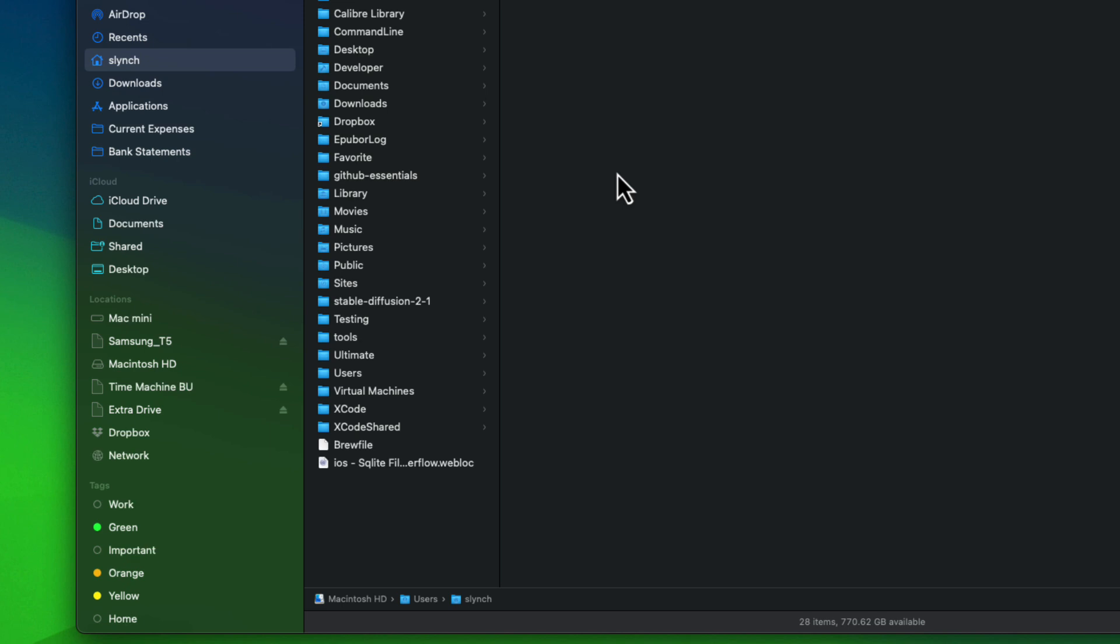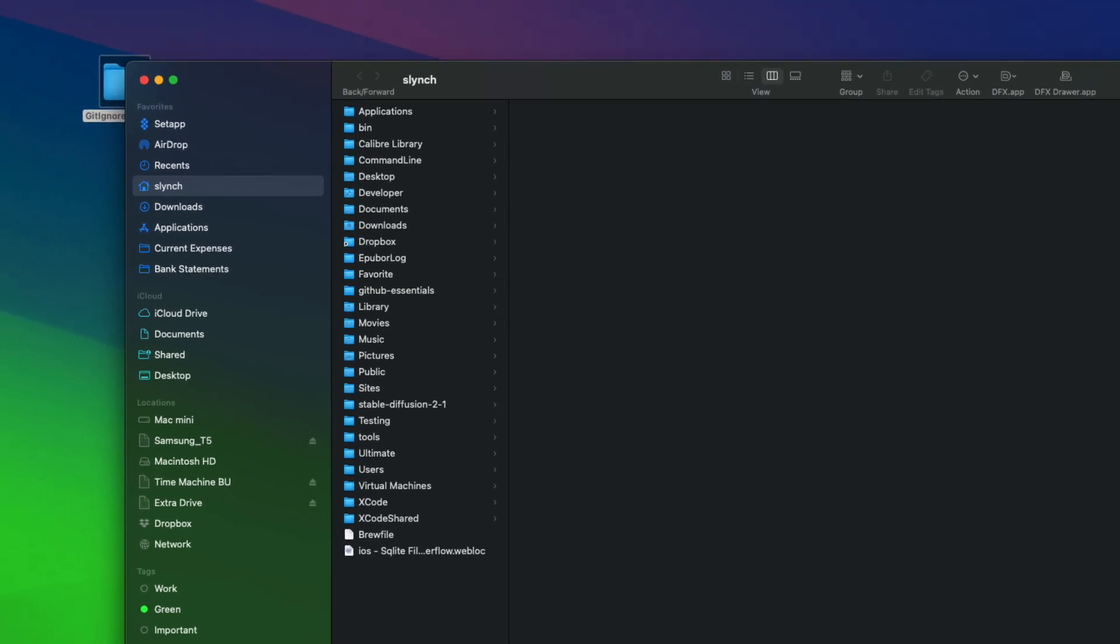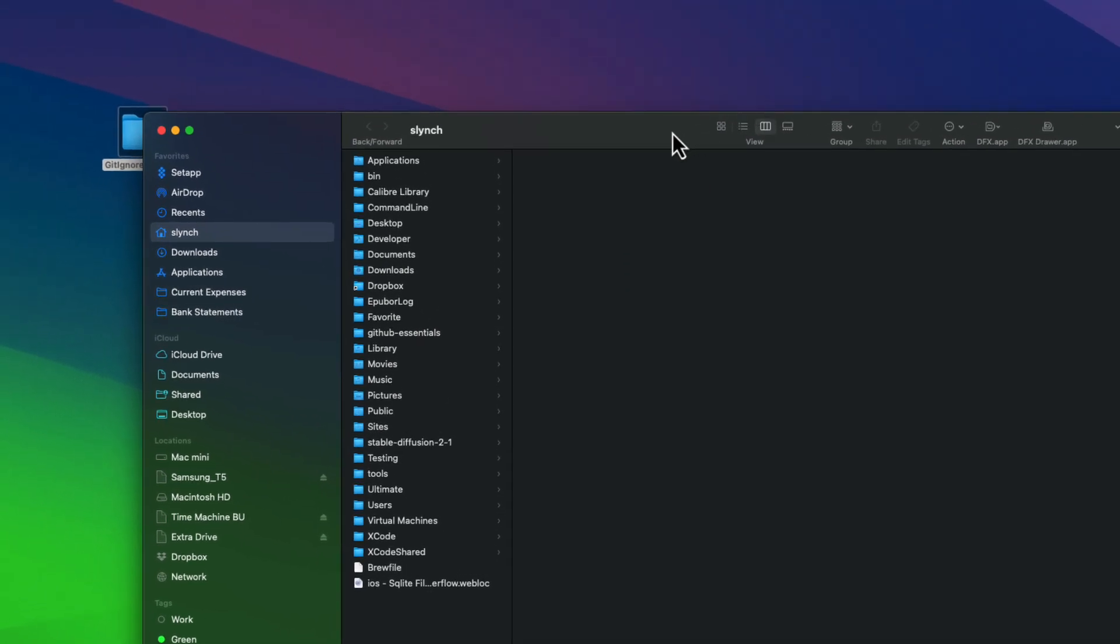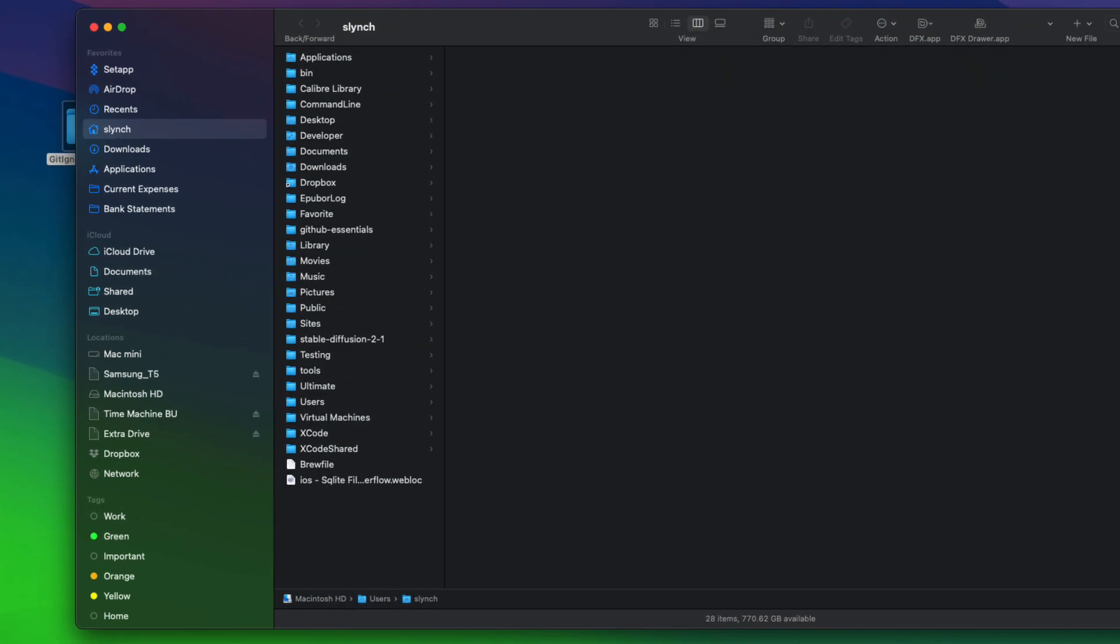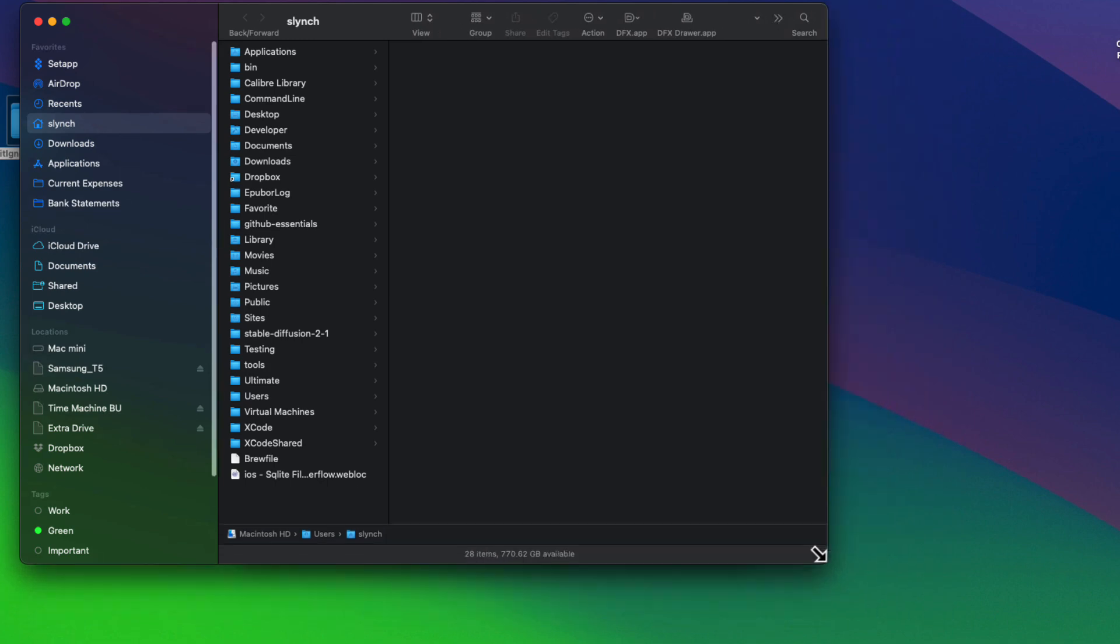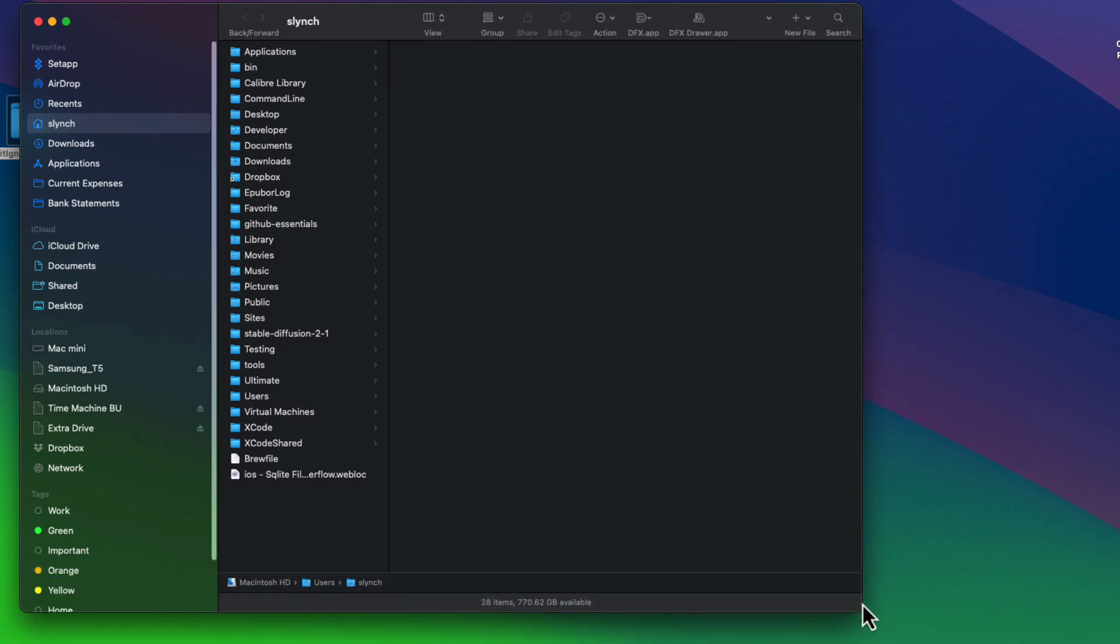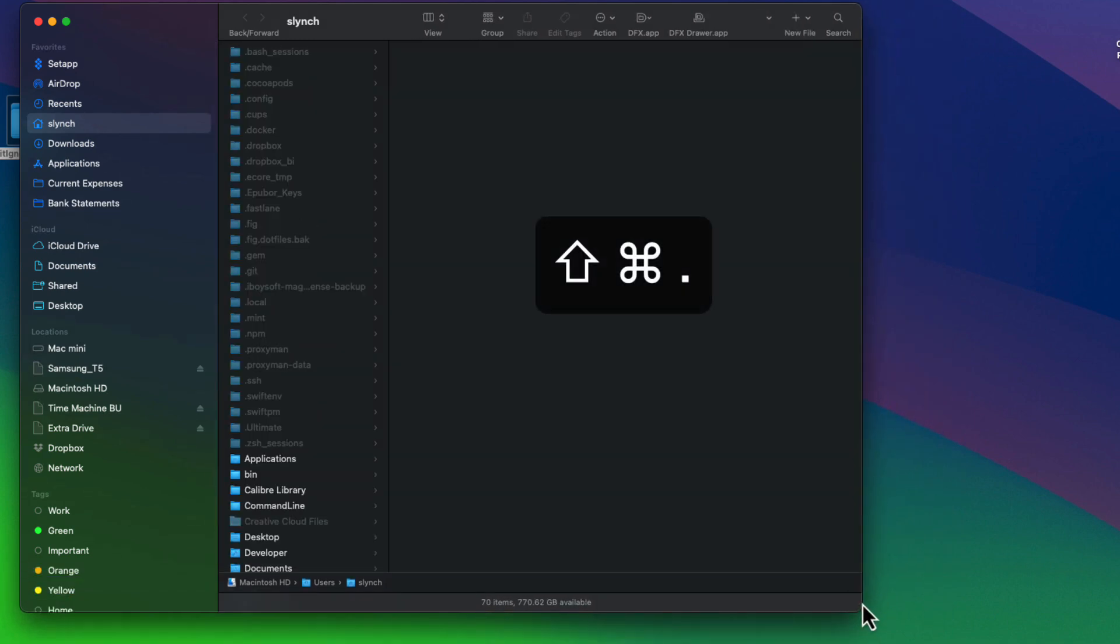And then I can simply type open period return and it'll open the Finder window. Now, if you're not seeing a hidden file, so starting with a period, you can use command shift period to toggle between showing and hiding those files.